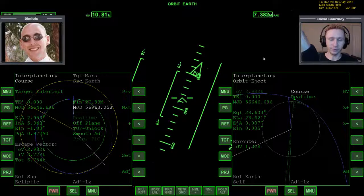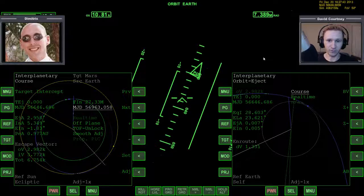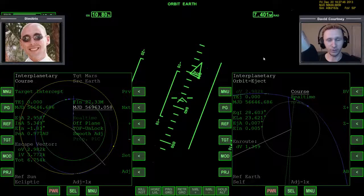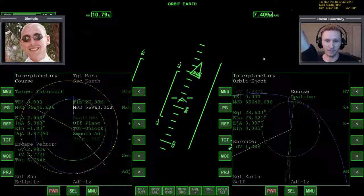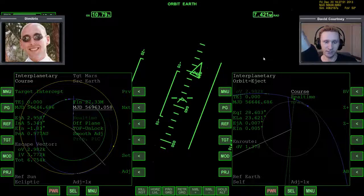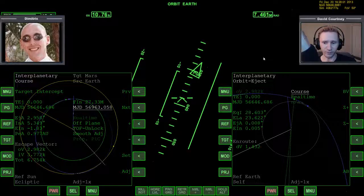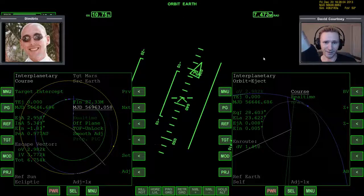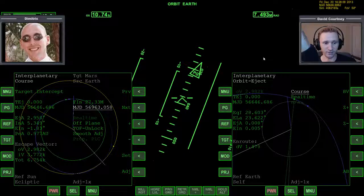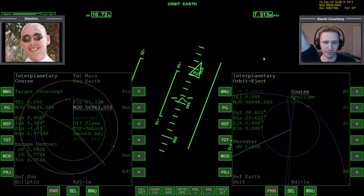Welcome to another Orbiter 2010 video. This is a direct continuation of the last video where we are using IMFD to learn how to go to Mars, and Dimitri is with me to help guide us along. In the last video, we got our plan set up, figured out the best time to launch at a 90-degree heading, got into orbit, and already did the ejection burn. Now we're ready to warp time forward toward Mars and probably do a mid-course correction or two along the way.